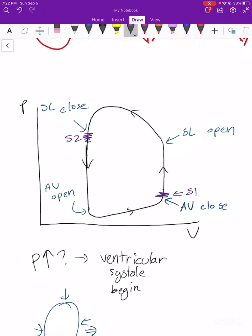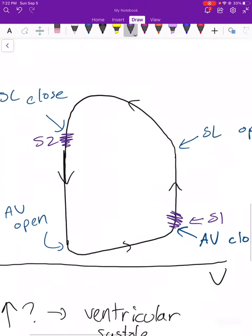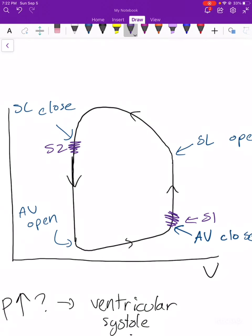What about S3 and S4? S3 happens when the mitral valve opens — that's one of the atrioventricular valves — so you hear S3 right after the AV valve opens, here on the bottom left corner. It's a relatively minor sound. And S4 is the atrial kick — when we're trying to squeeze that last bit of volume into the ventricles — so you hear S4 right around here, during ventricular filling. There are the four heart sounds.